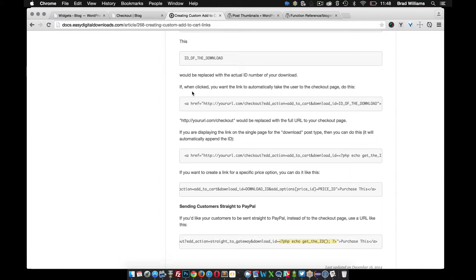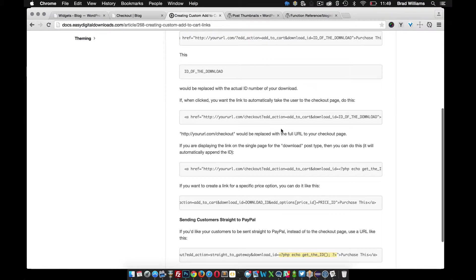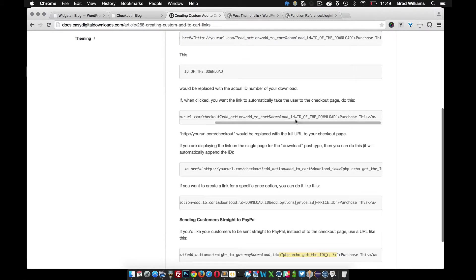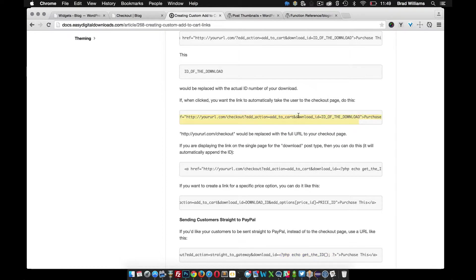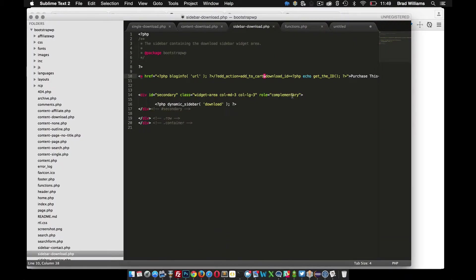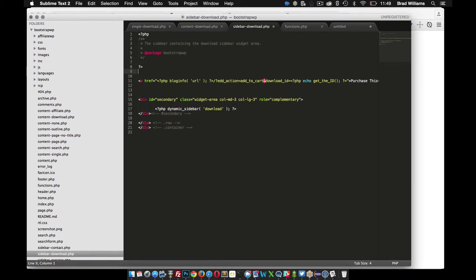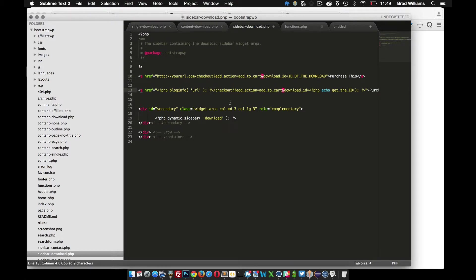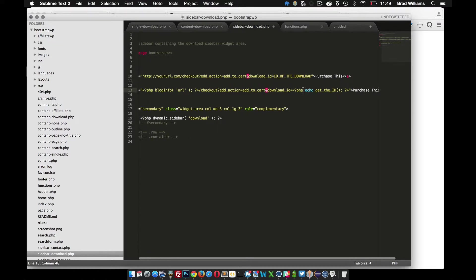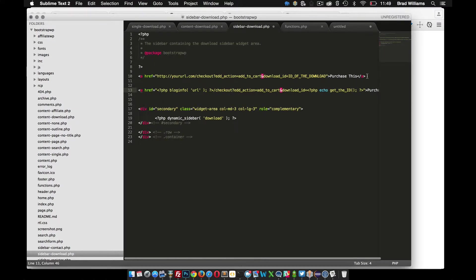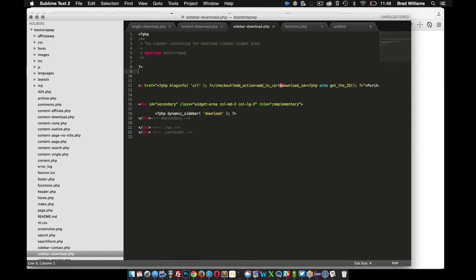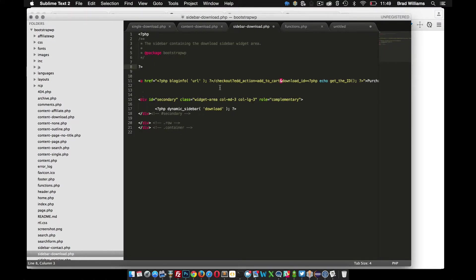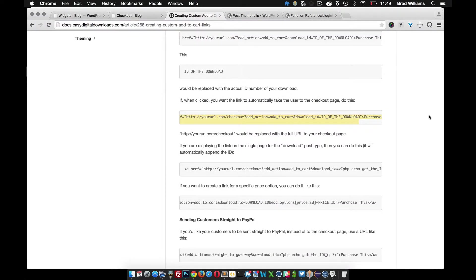It says if when clicked you want the link to automatically take the user to the checkout page, do this. So we can do something similar to that. Let's copy that. I'm going to paste it in right here just to see what's different. You can see that it says checkout and then pretty much exactly what we have. All we needed to do is add that little checkout section in here. So we save that.